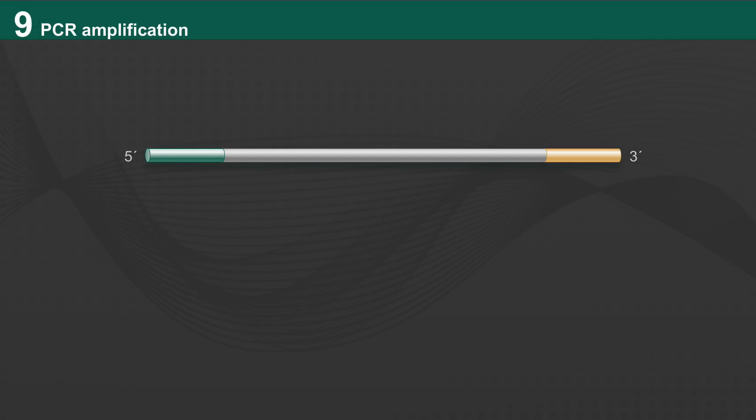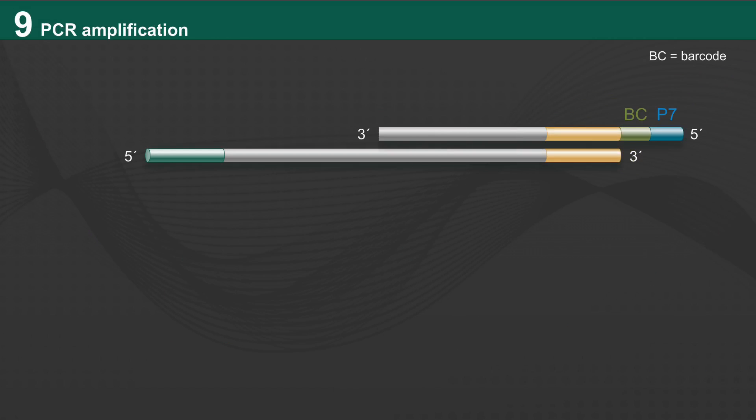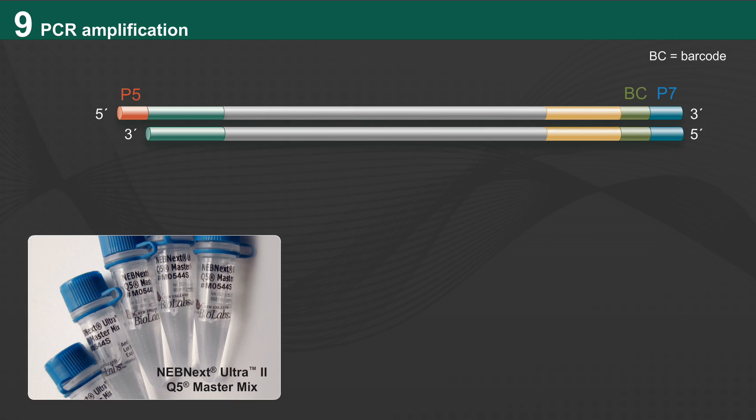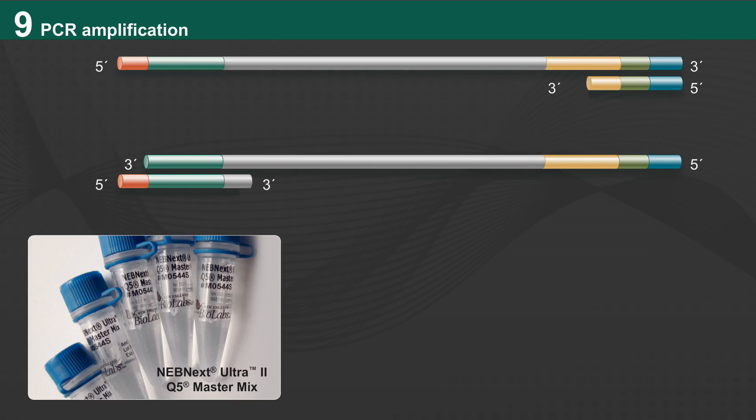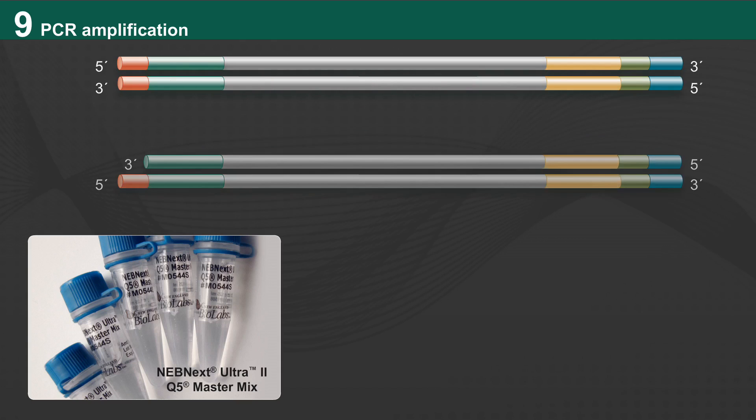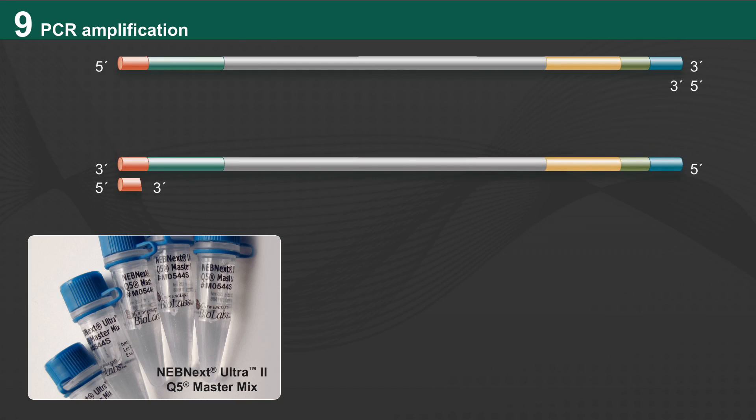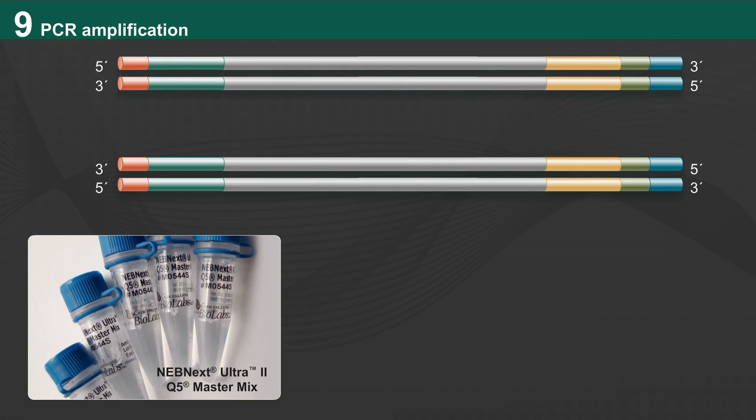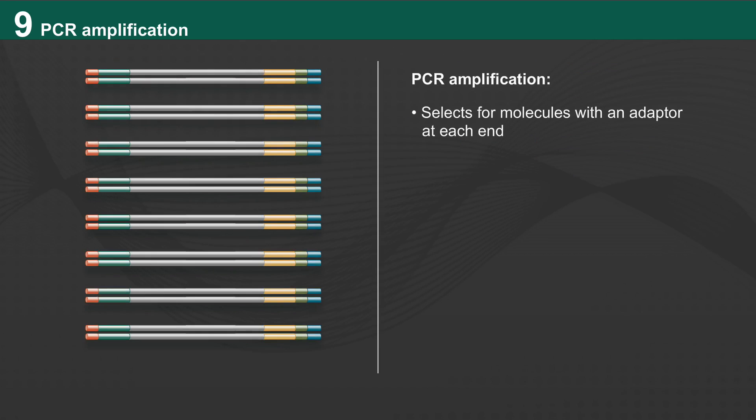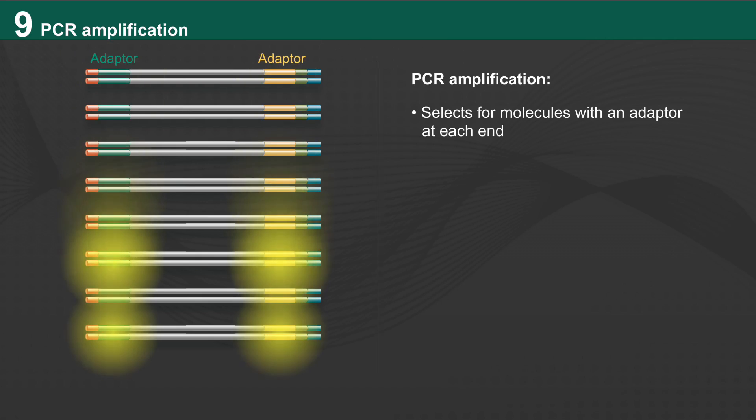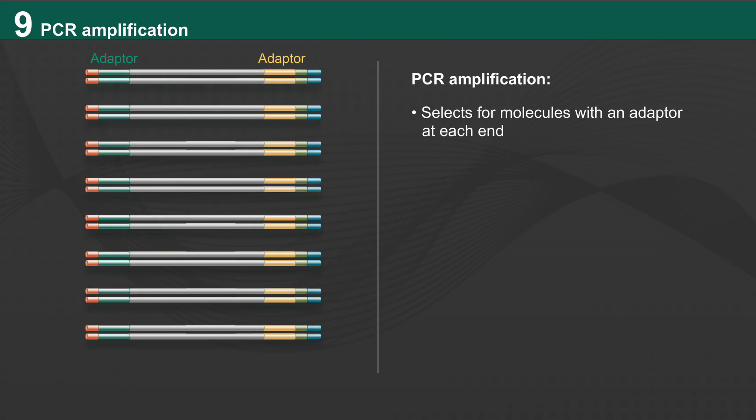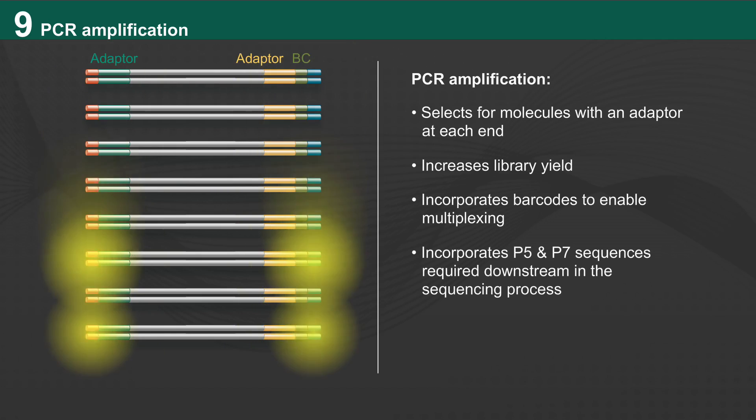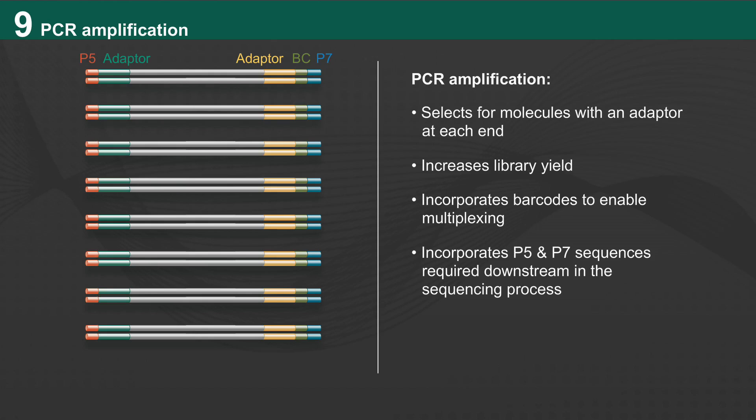The final step is PCR amplification of the library using a Q5 high-fidelity DNA polymerase master mix with the recommended number of cycles based on input amount. This step selects for molecules with an adapter at each end, increases library yield, incorporates barcodes to enable multiplexing, and incorporates P5 and P7 sequences required downstream in the sequencing process.